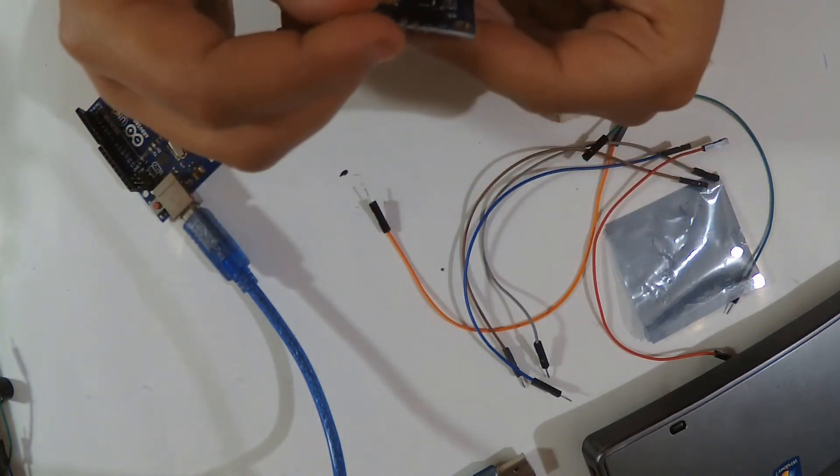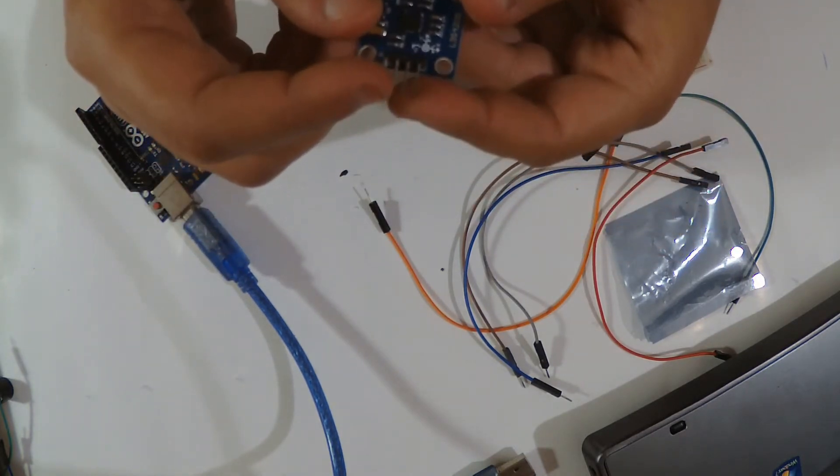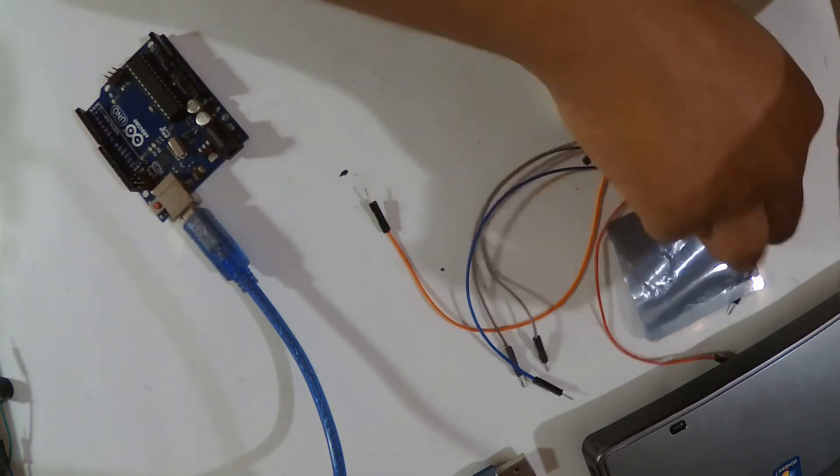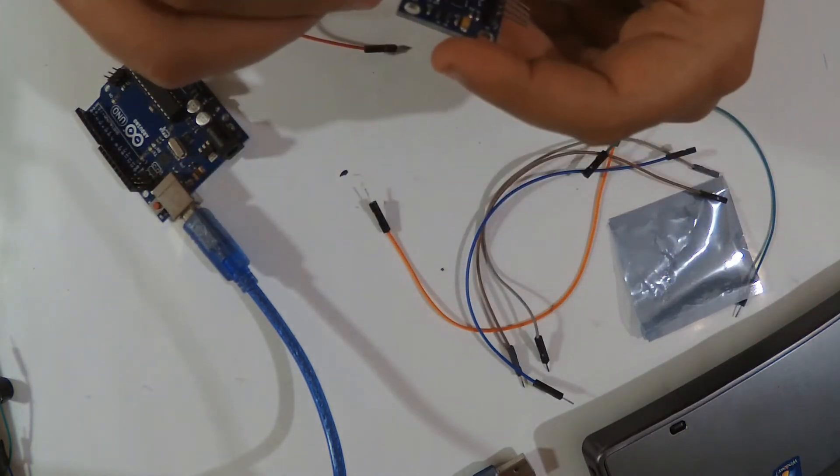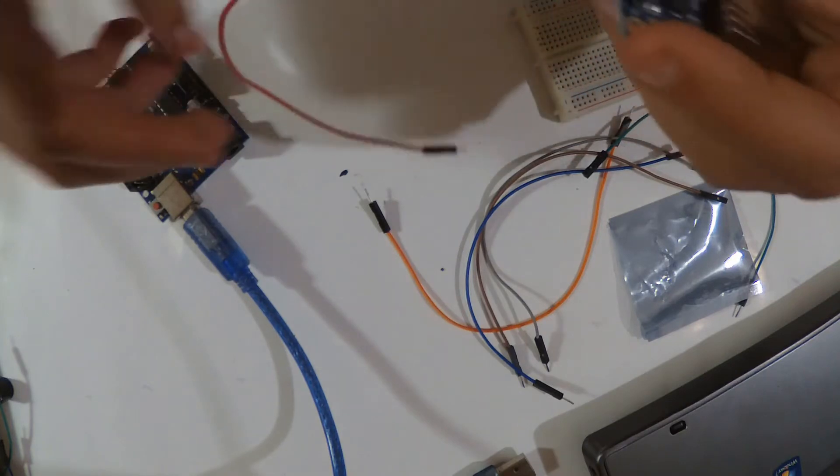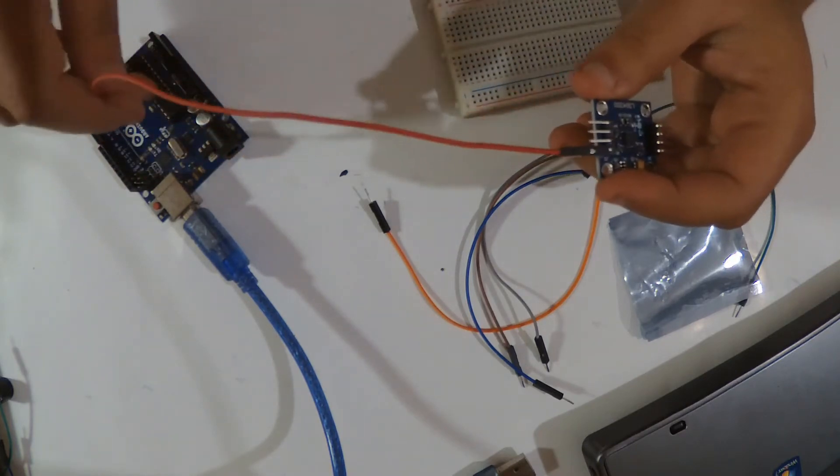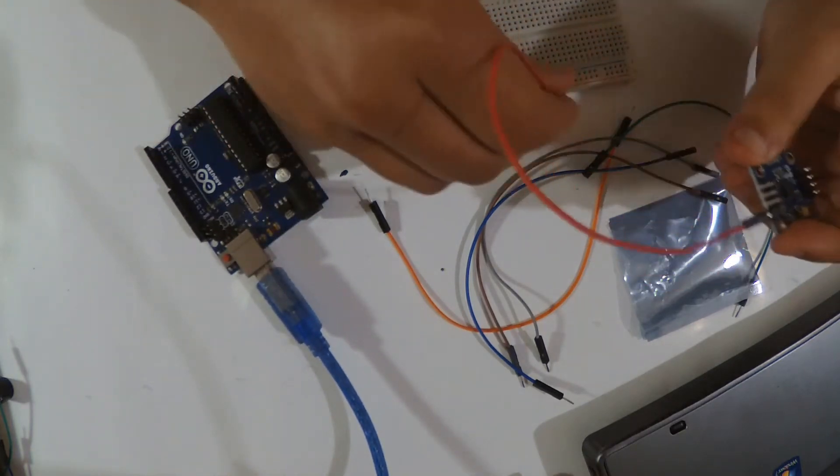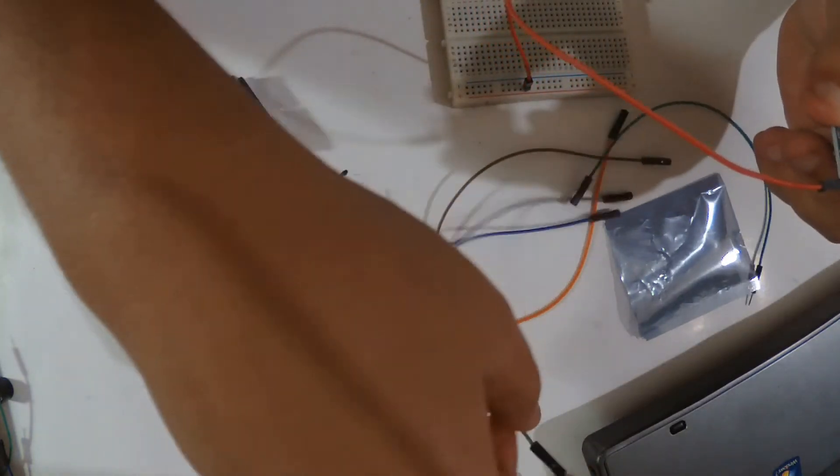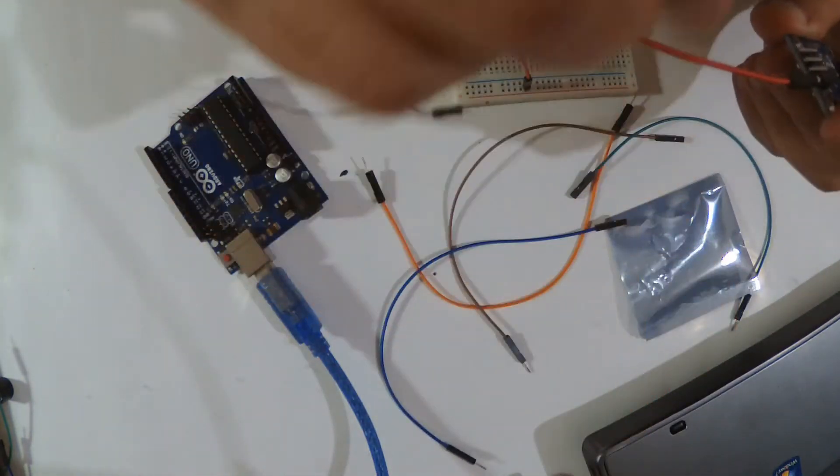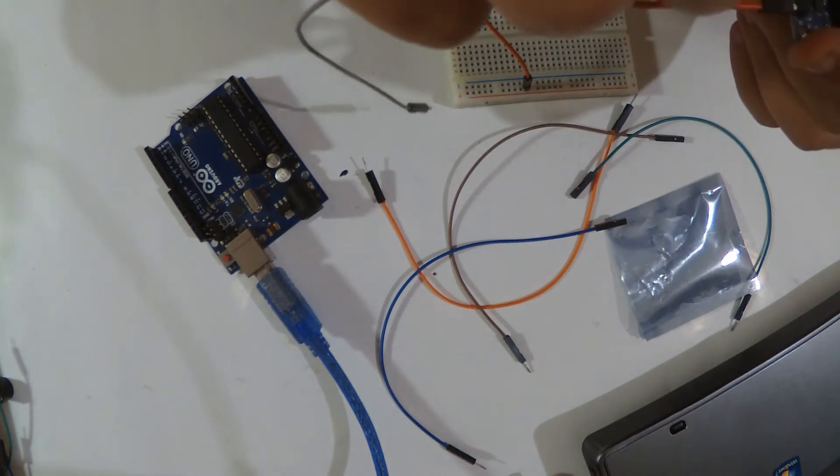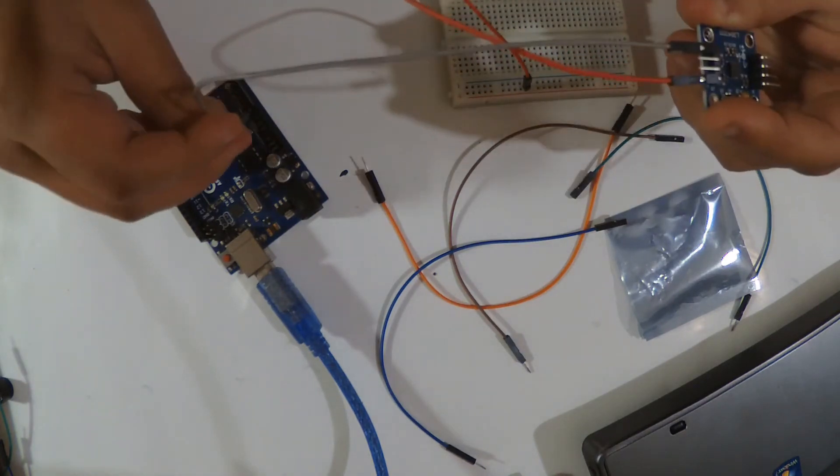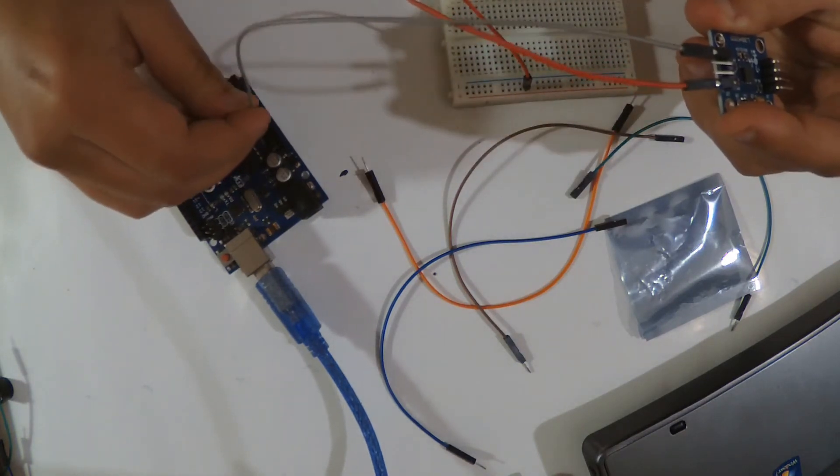First use VCC. Actually you should use two of them. It works with 3.3 volts from the Arduino. I'm just gonna wire it here. And then we have the ground with the ground from Arduino.